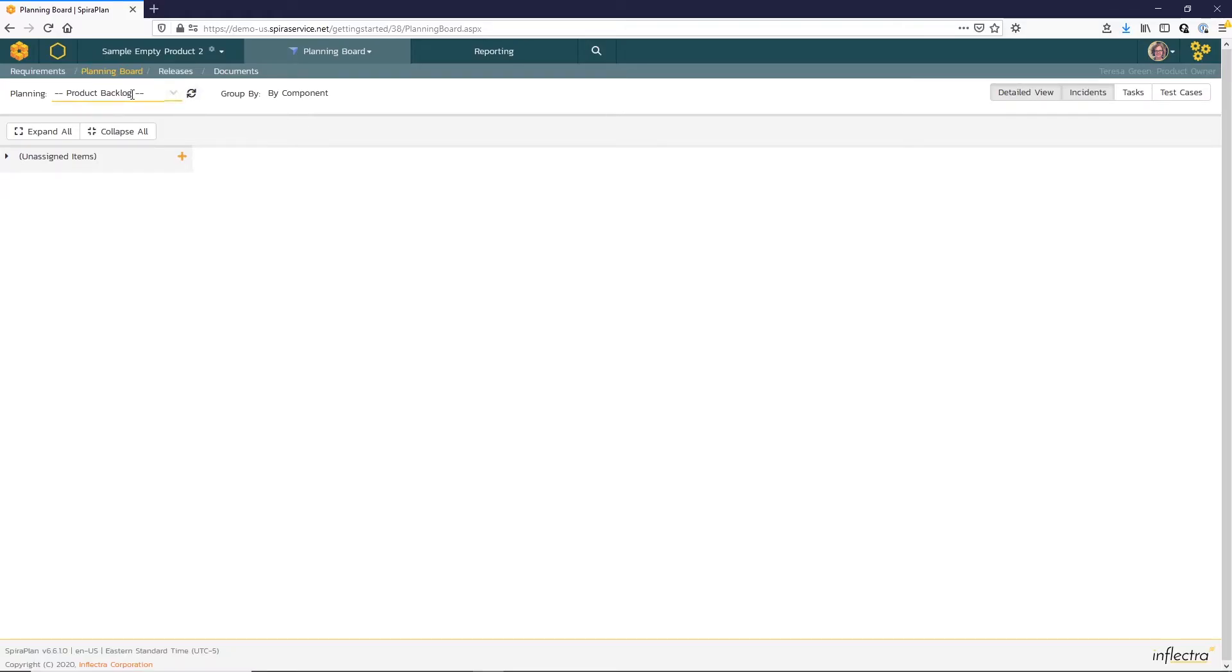Here we're looking at our product backlog, and we don't have any components defined for this product, so let's switch that to by priority.